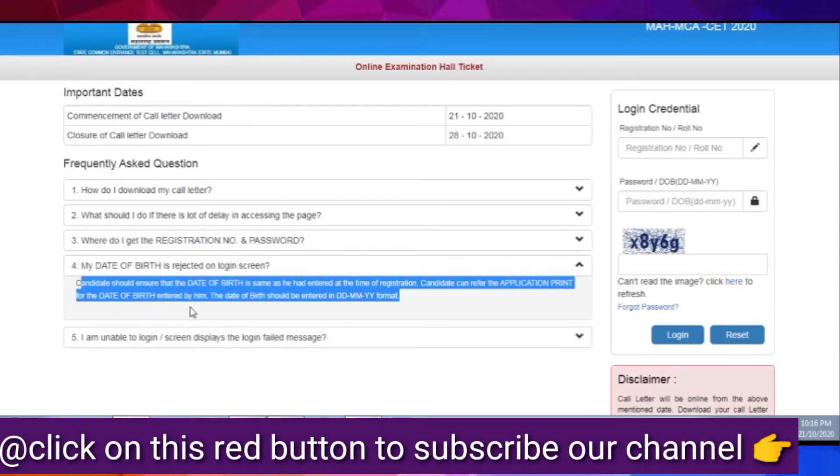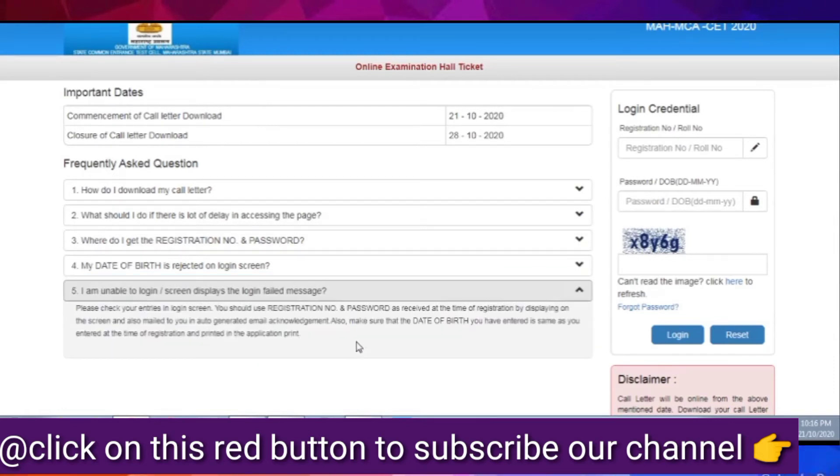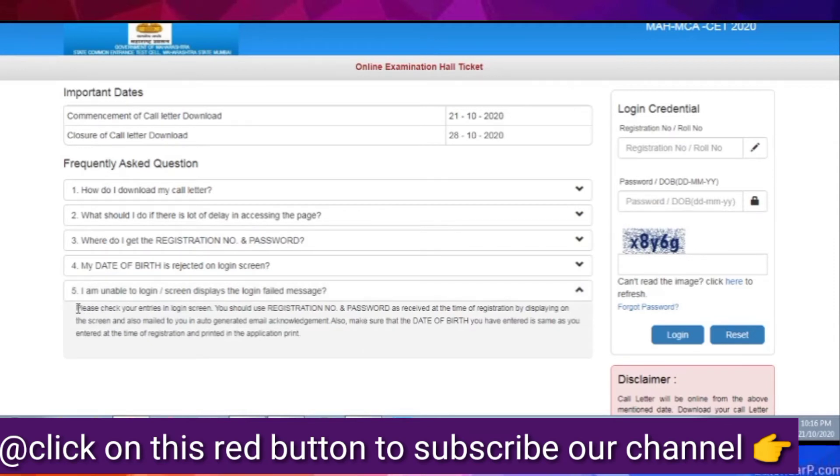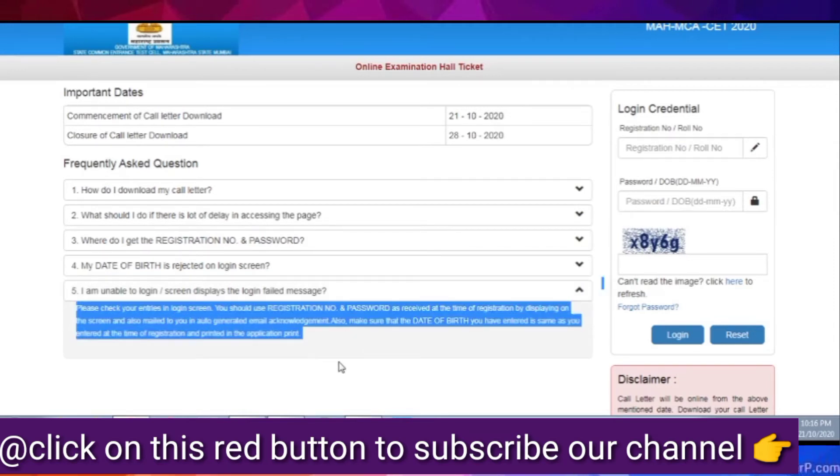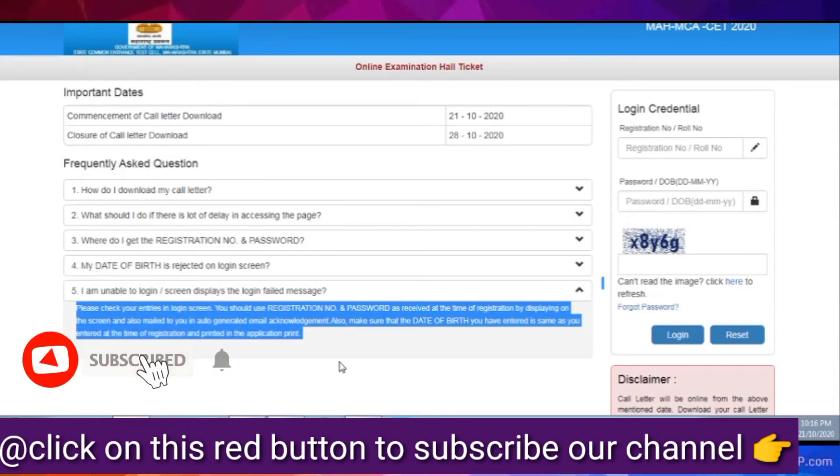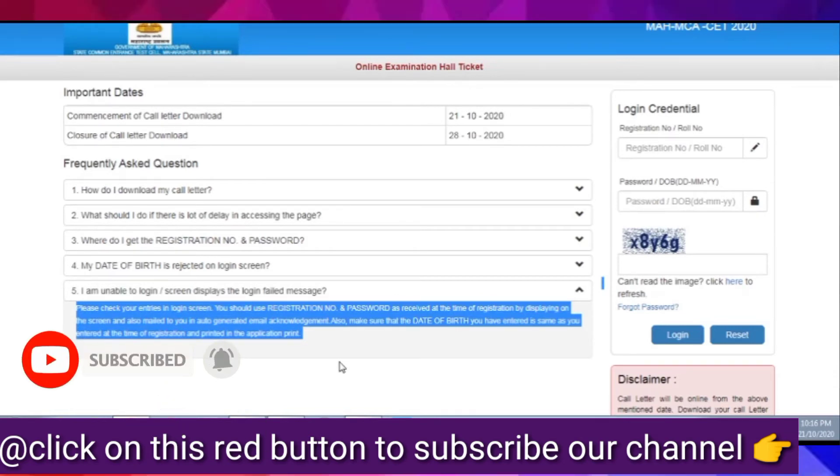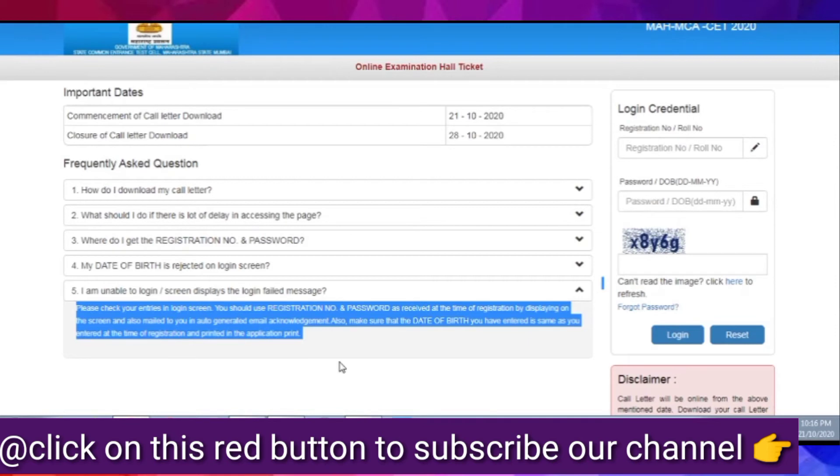The third question: where will I get the registration number and password? Registration number, like I have told you, is in your email. When you did registration, you filled your email ID. The email will have your registration number. If you did the first time registration, you filled your email ID and details. You got the registration number. So, you can find it there.